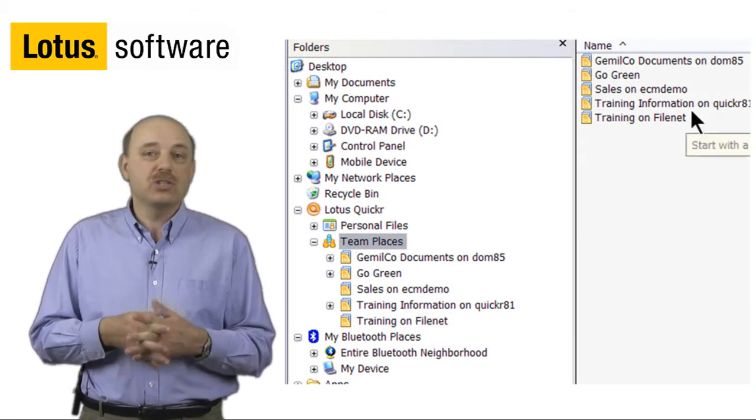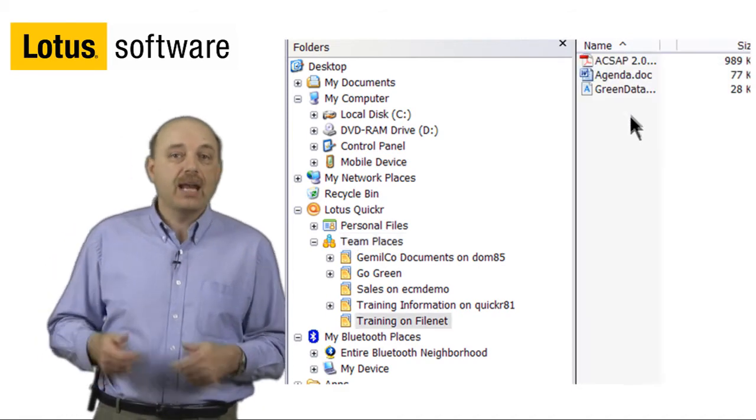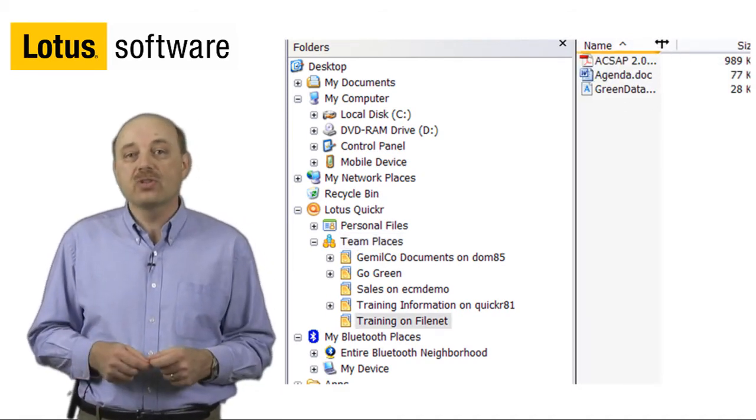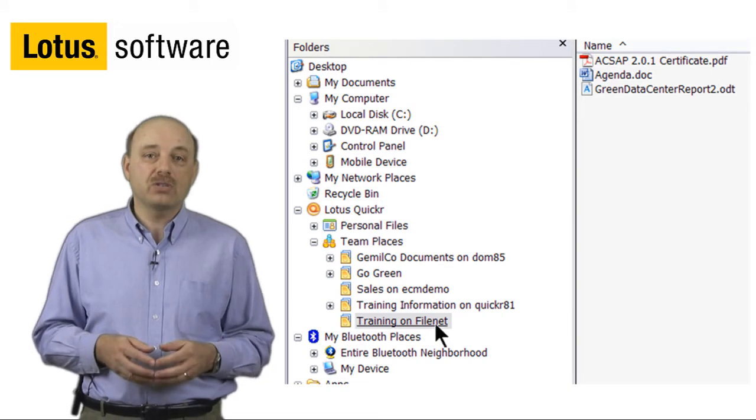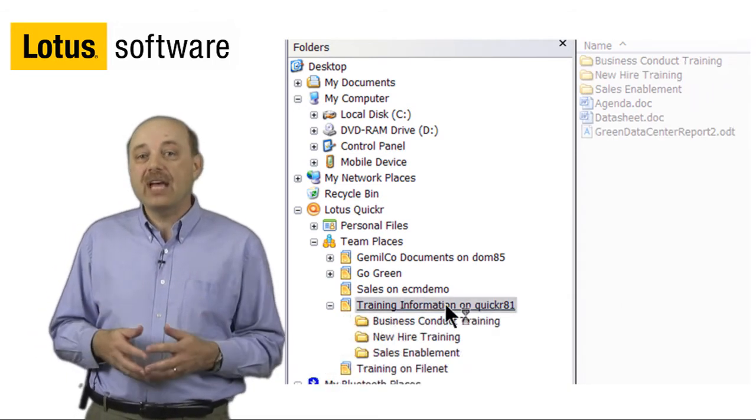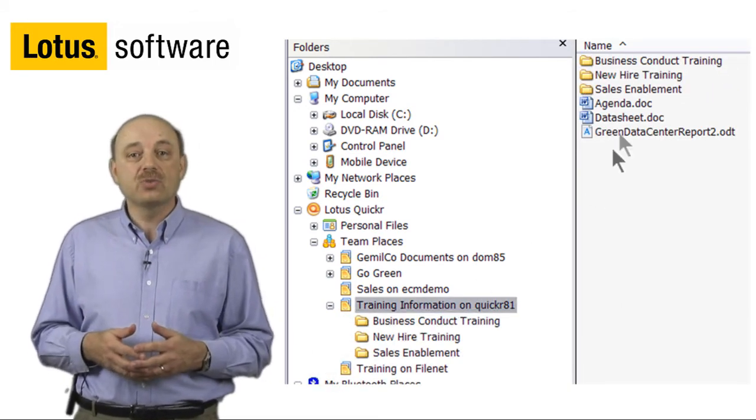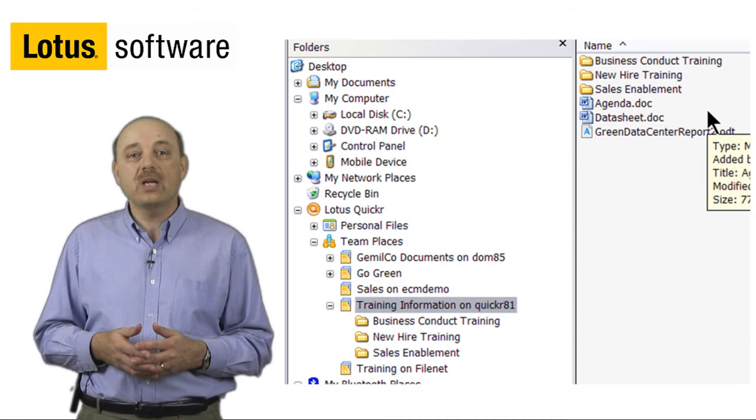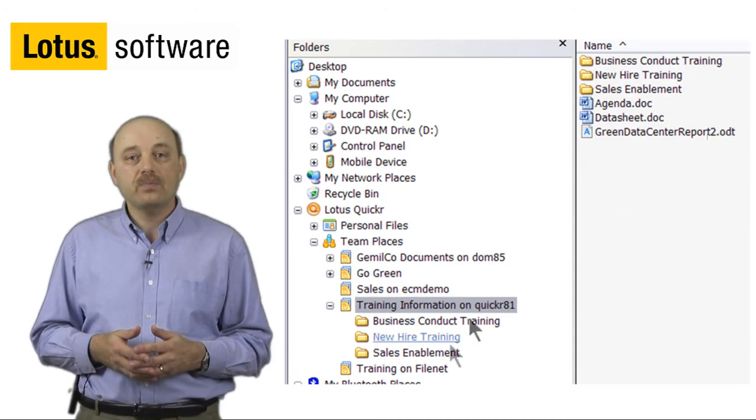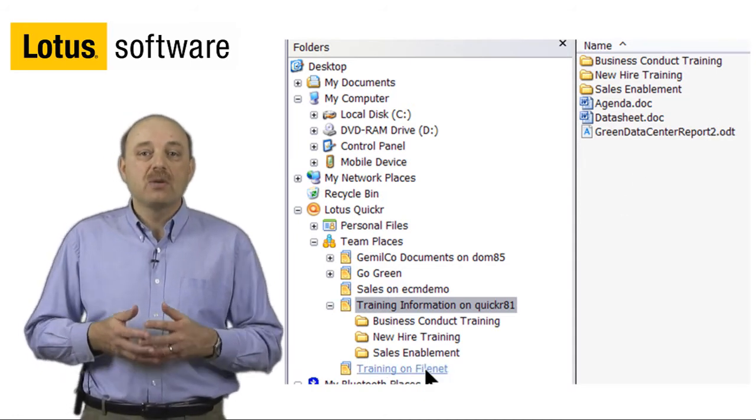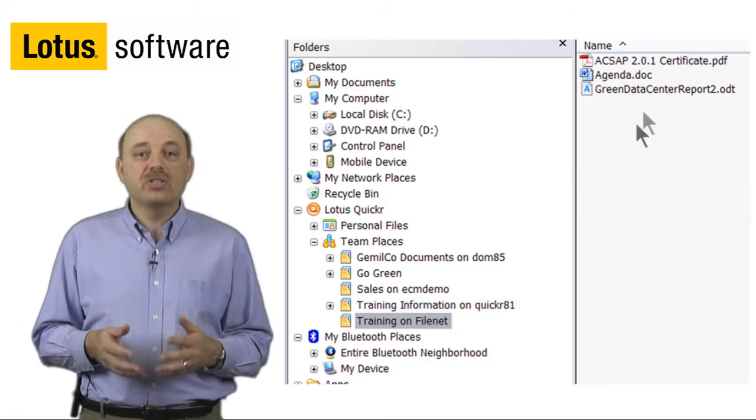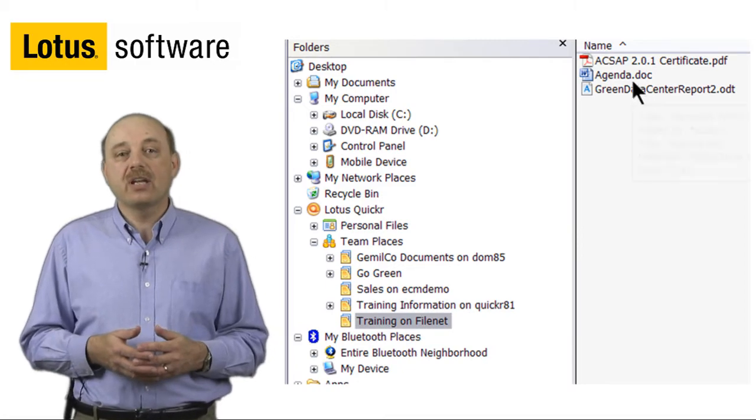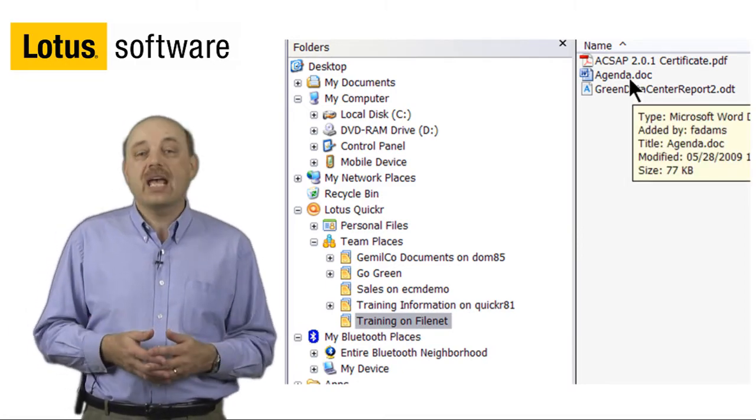I just bring up my Windows Explorer, and I have access to those folders directly within my Quickr repository. I even have access to the folders within my FileNet repositories as well. If I select my FileNet repository, you can see the documents that are there and the one that I just added.